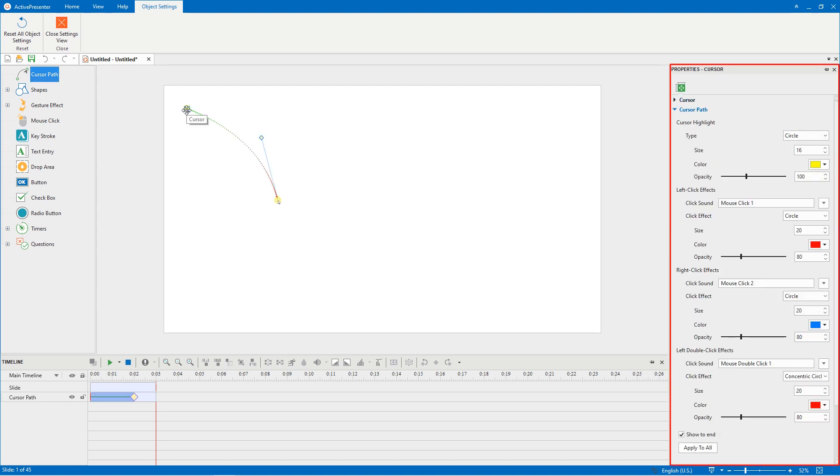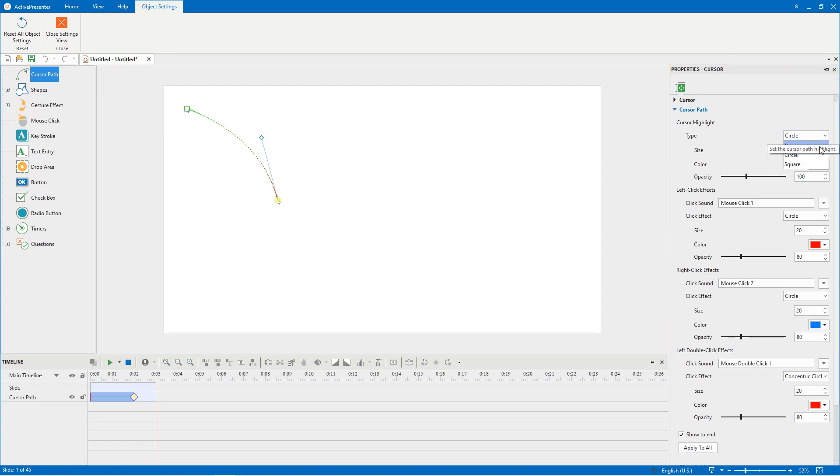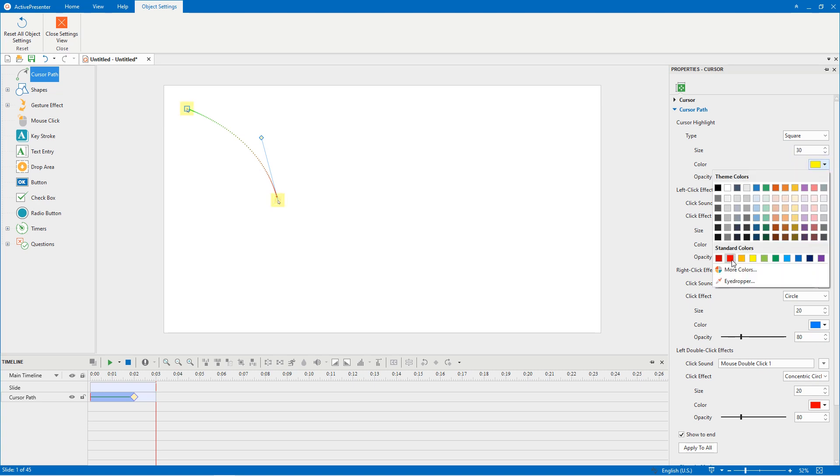Then customize cursor effects the way you want. For example, I changed the shape of cursor highlight to square, its size to 30, its color to red.